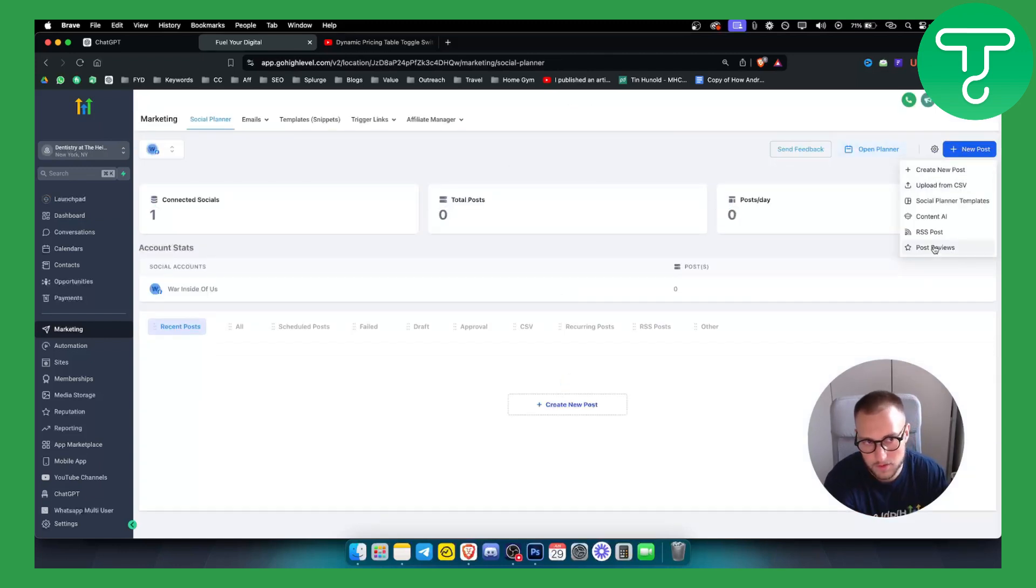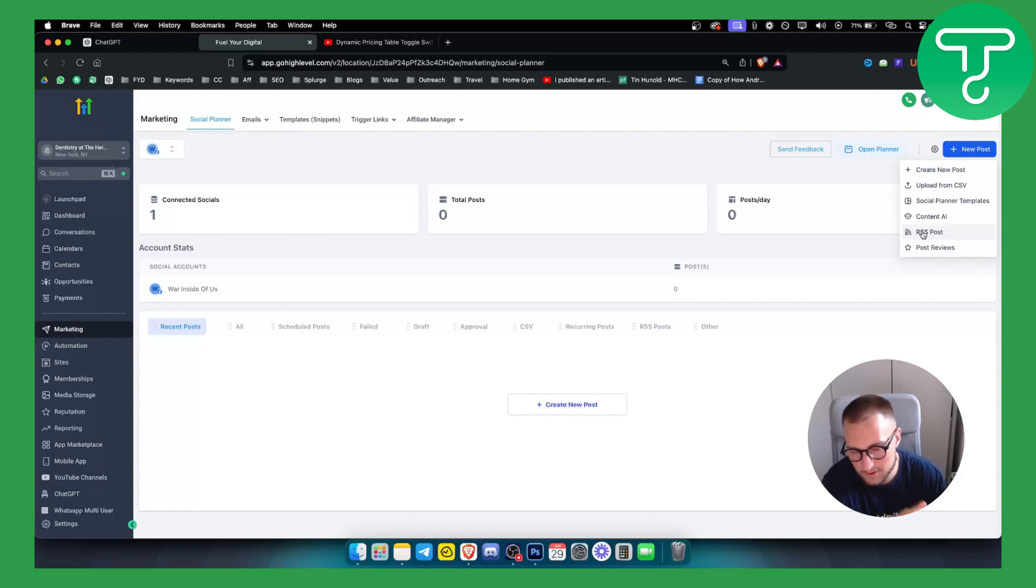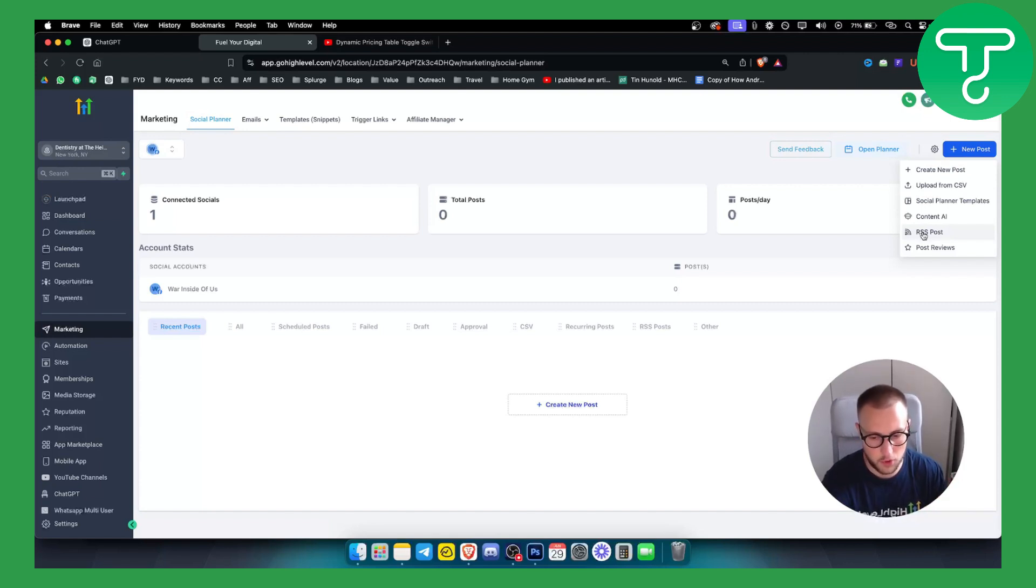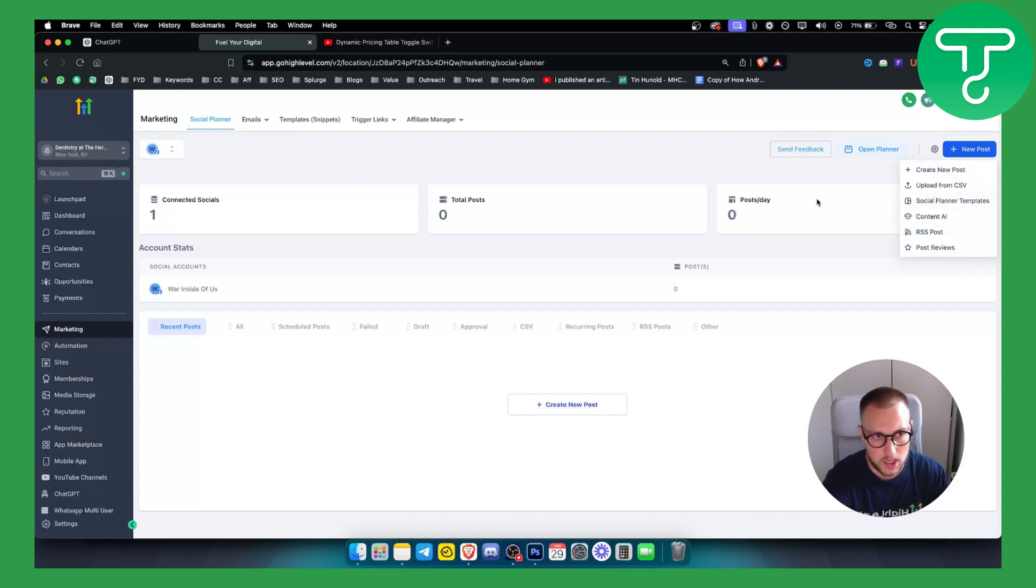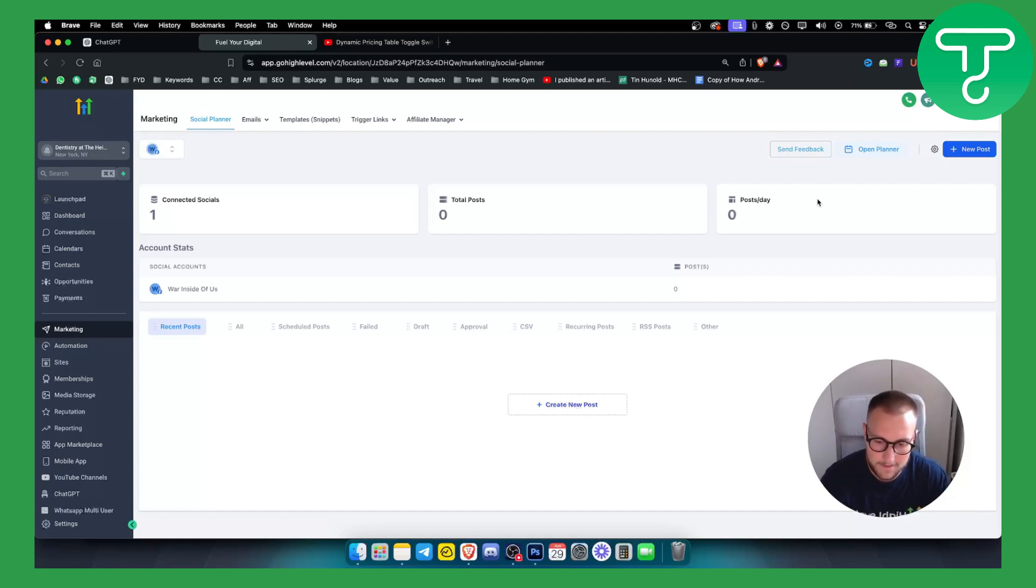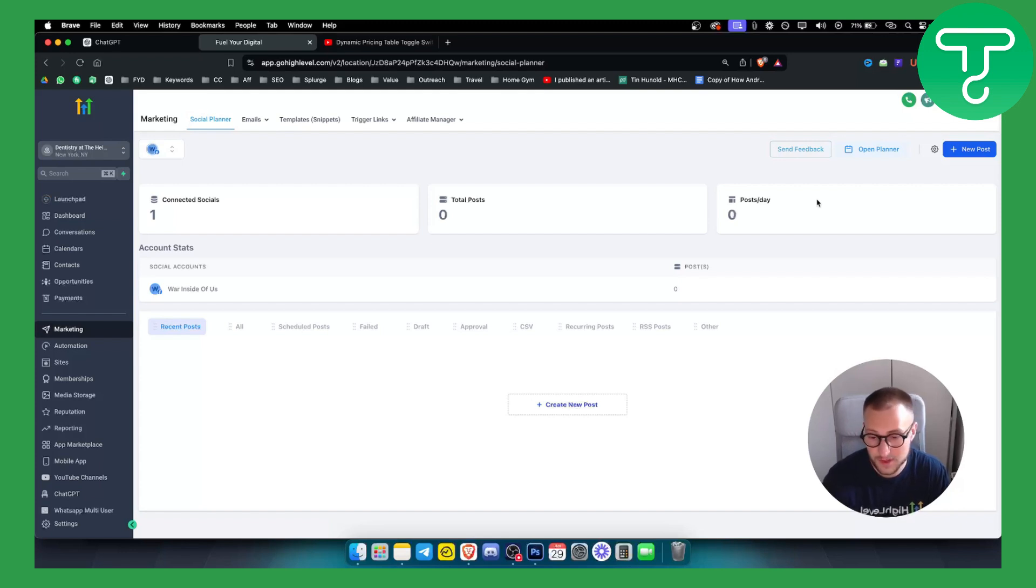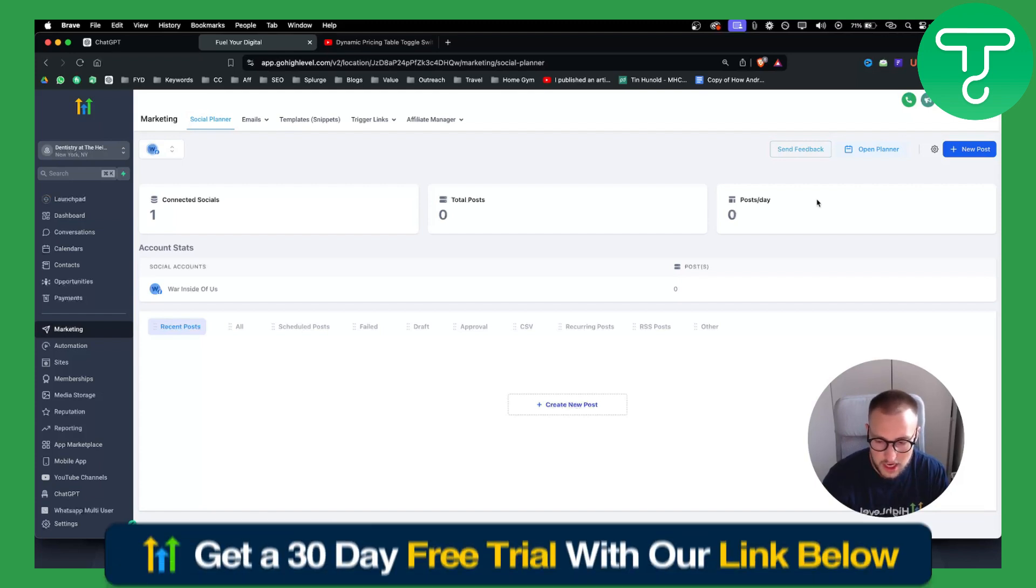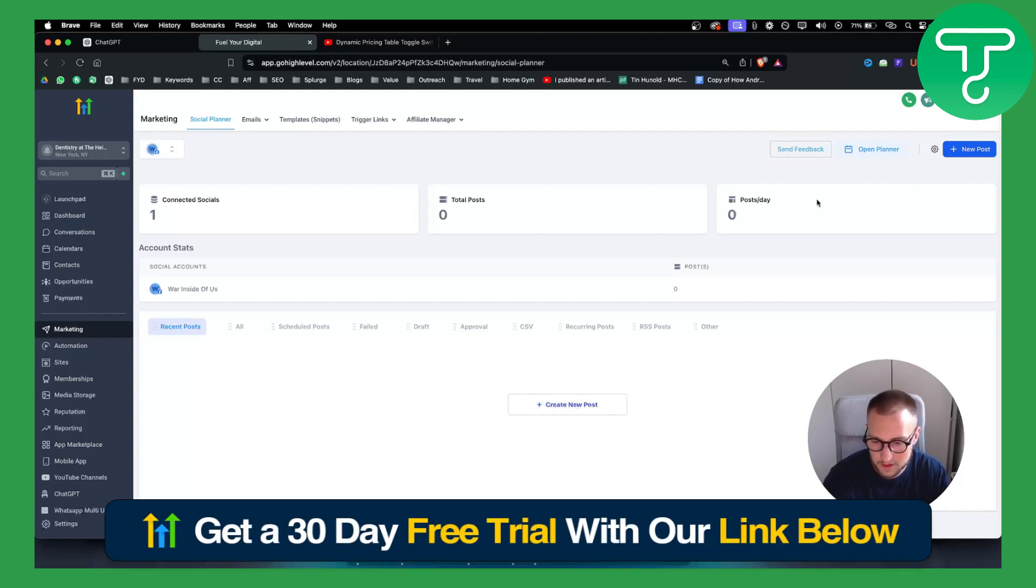If we want we can post reviews as well. Not sure what this feature is all about but I don't think it's that important. But other than that, that's pretty much what you can do. So yeah, that's social media planner in Go High Level. Very simple social media management tool that you can use and you can also resell this. We made a couple of videos about that as well.